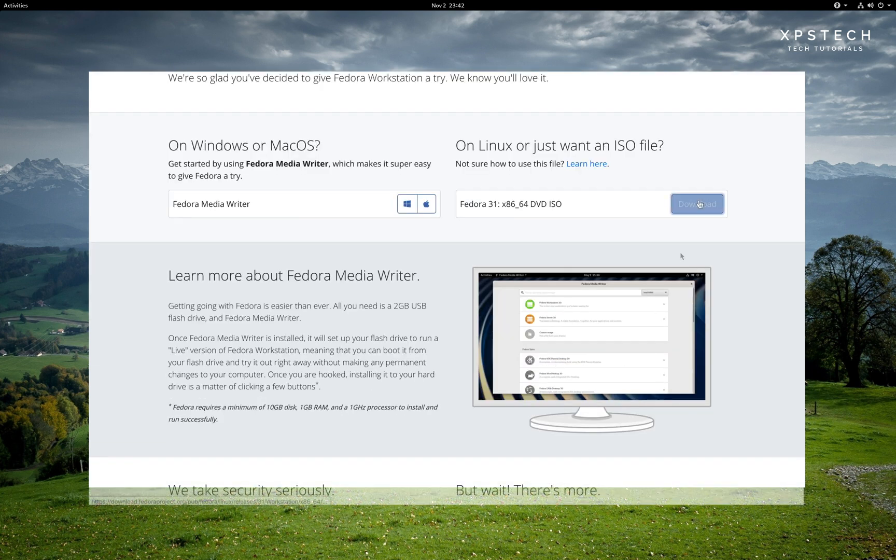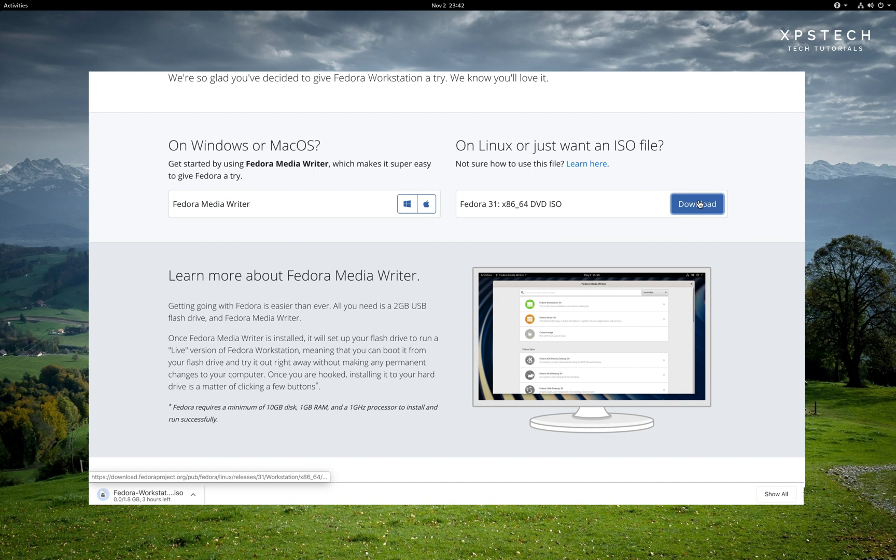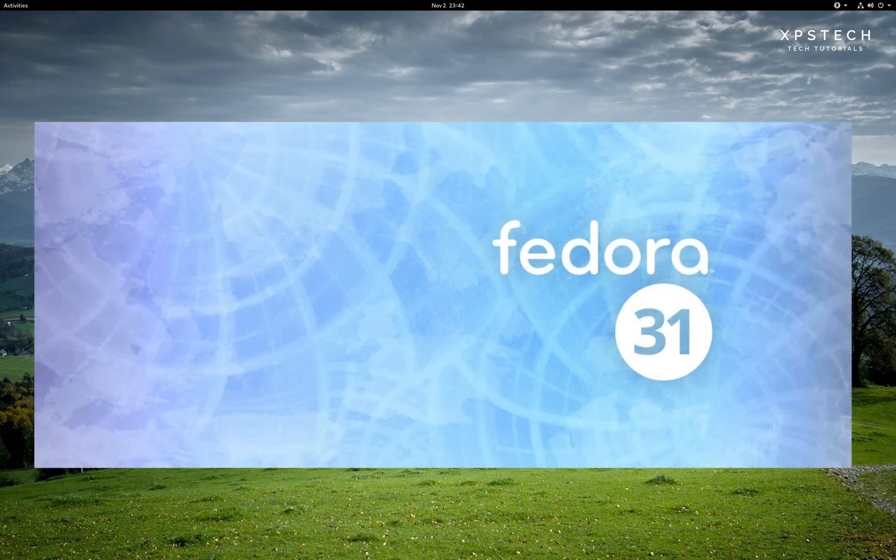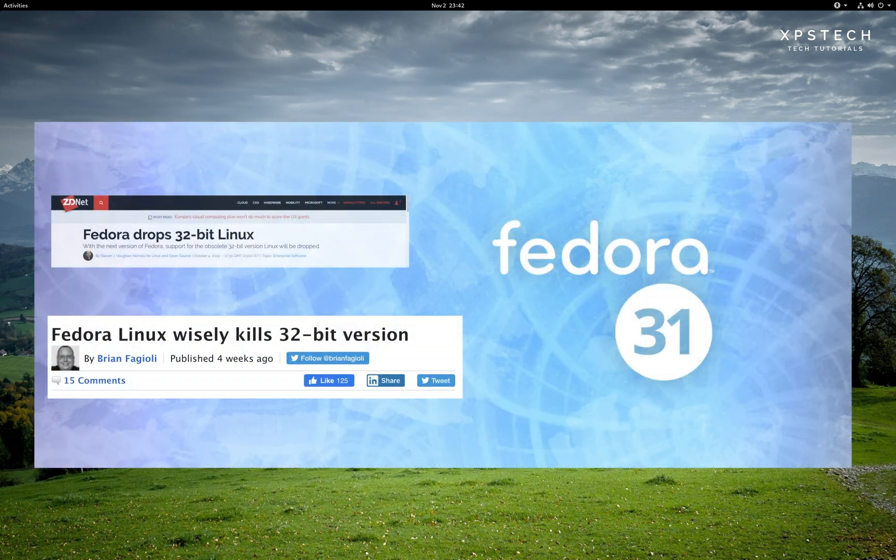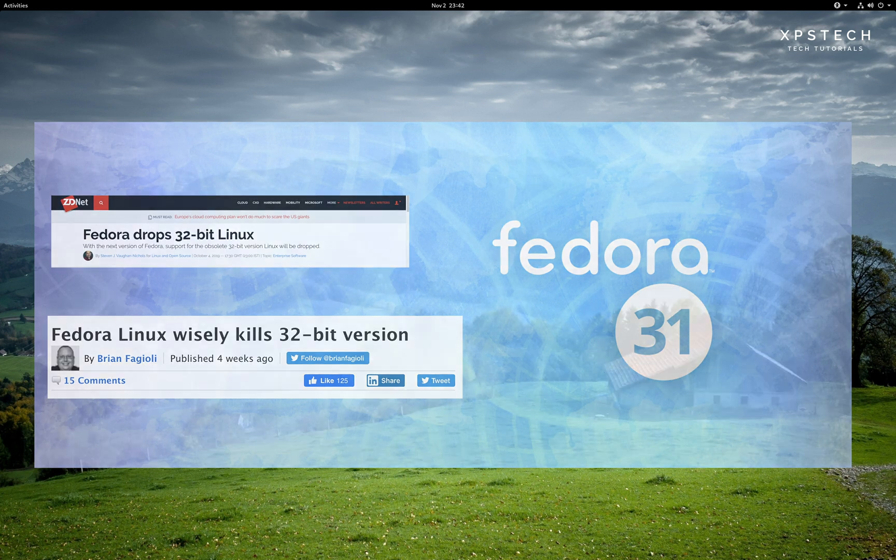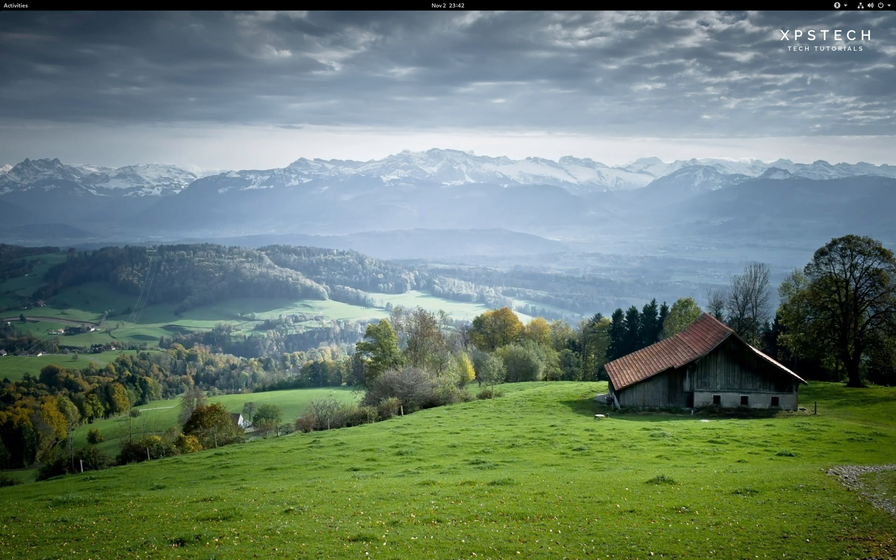The installation image size of Fedora 31 is 1.8 gigs, which is pretty standard for a Linux distro. Note that there is no 32-bit image available. Fedora has dropped the support for 32-bit systems. And now installation image is available only for 64-bit systems.